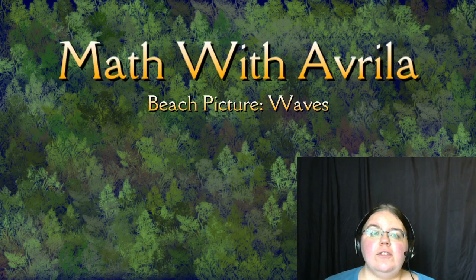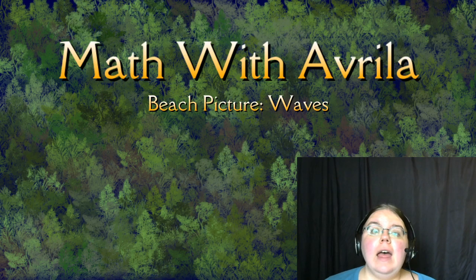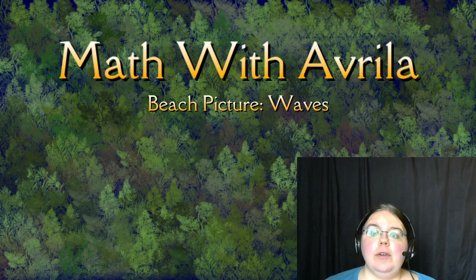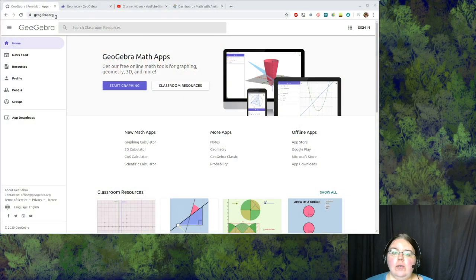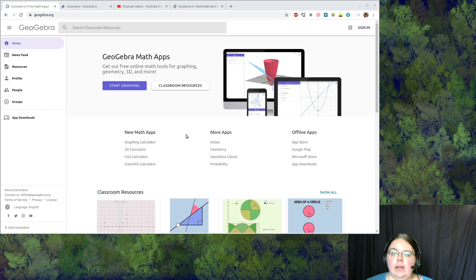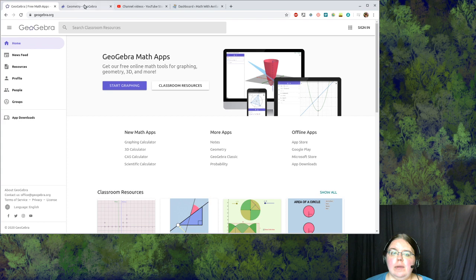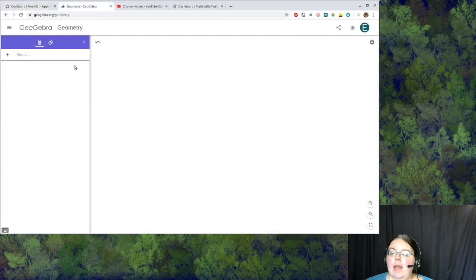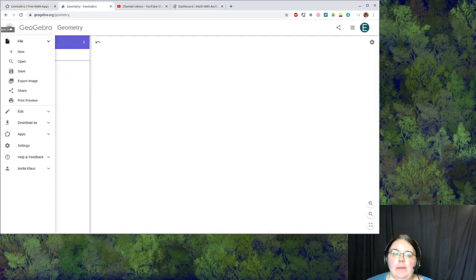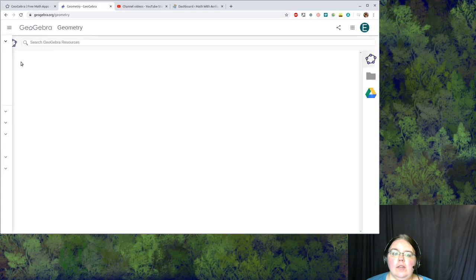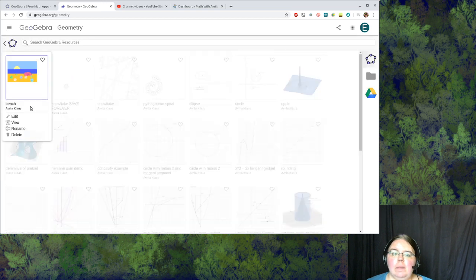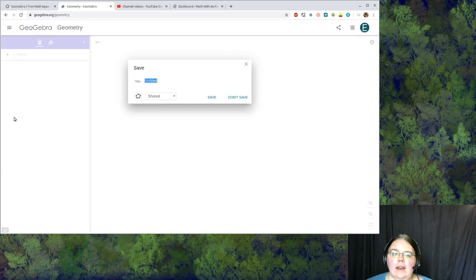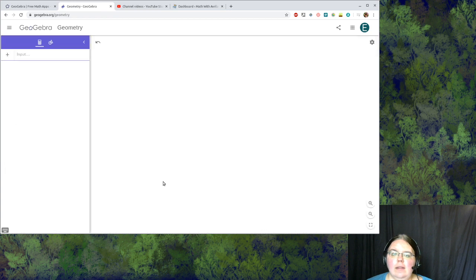Hello mathematicians, puzzlers, and other curious people. Today we're going to put some waves on our beach picture. Let's go to GeoGebra.org and click on the geometry app. You'll need to load your picture back up. I've got mine saved, I'm going to click open beach.